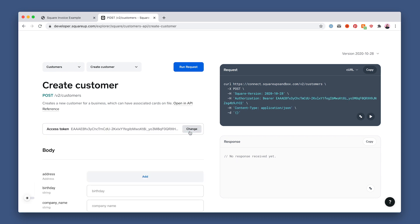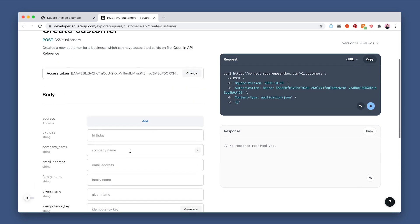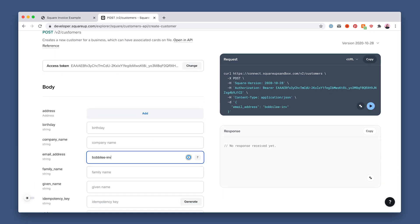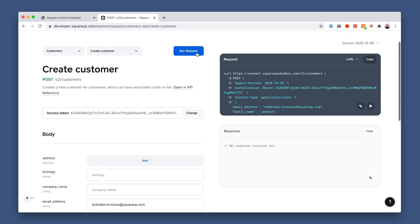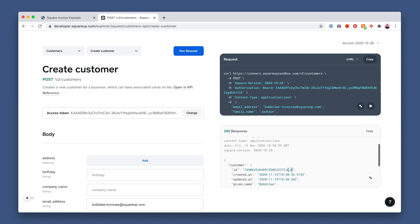Then fill in a random valid email, family, and given name, and click run. Okay, now copy and save that customer ID from the response on the right because we'll need it in a minute.